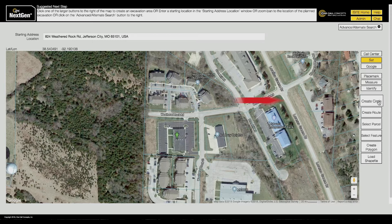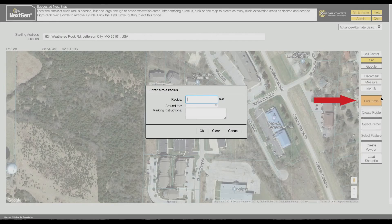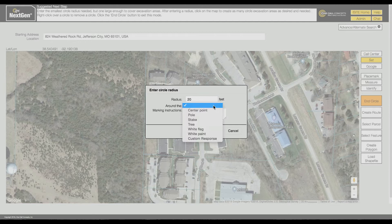The Create Circle tool allows for the placement of one or more circular excavation entities. Click the Create Circle button and enter a radius when prompted. This will determine the circle's size. Then choose an option from the drop-down list.